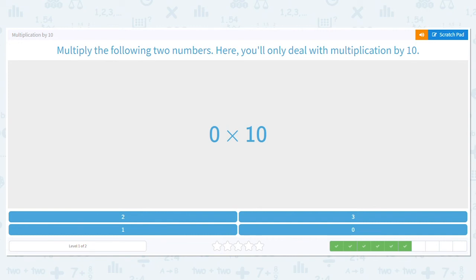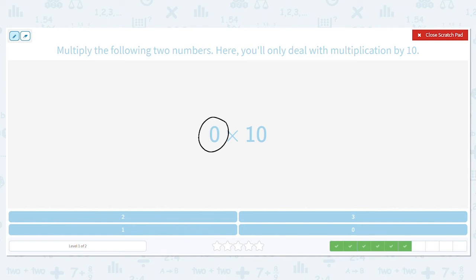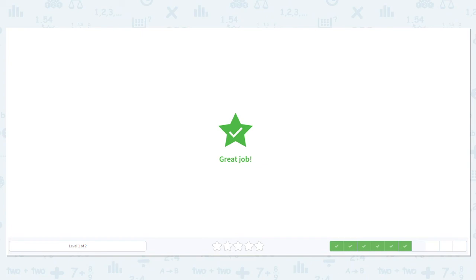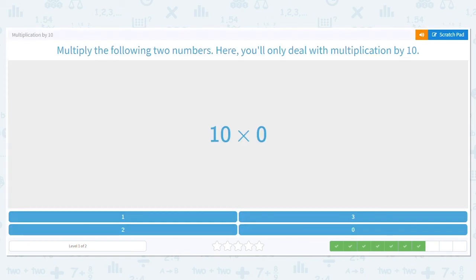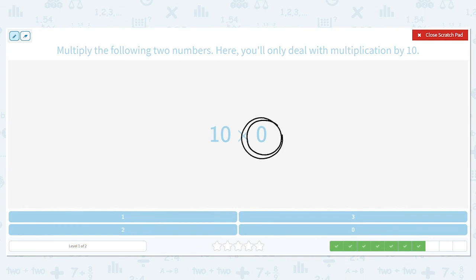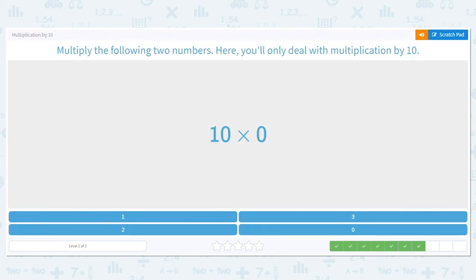Next one: 0 times 10. Ooh, here's a fancy one. What is our rule whenever we multiply by 0? Any number times 0 equals 0. Even if you multiply 2,547,213,107 times 0, your answer — your product — will still be 0. So 10 times 0, what is my answer? 0. Good job. Don't get fooled with 0s.